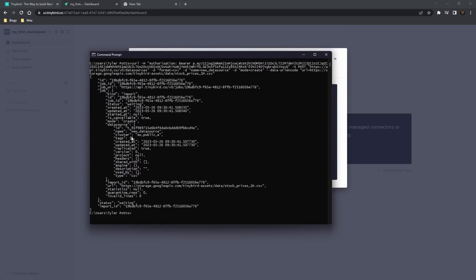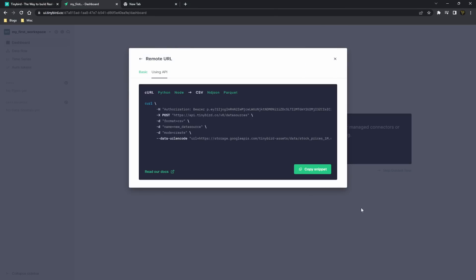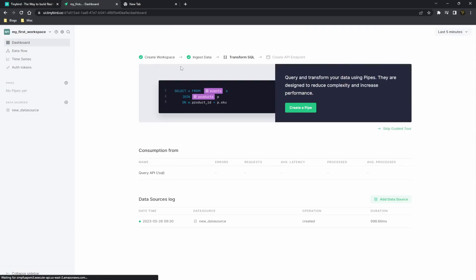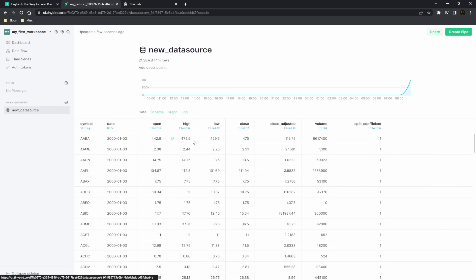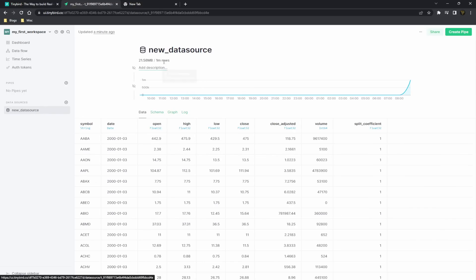Now once you have pasted that in there, you'll see this gave you some sort of response, and now we should have a dataset inside of our data sources. You can see here we have a new data source. You can name this whatever you want. We could just leave it as data source, or we can call this stocks.